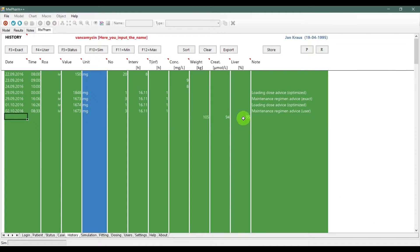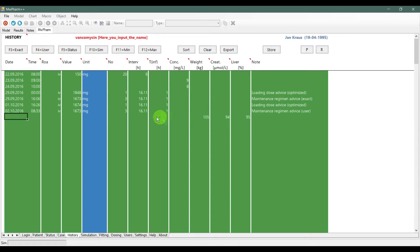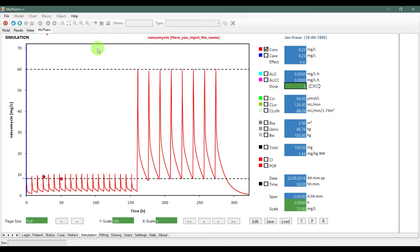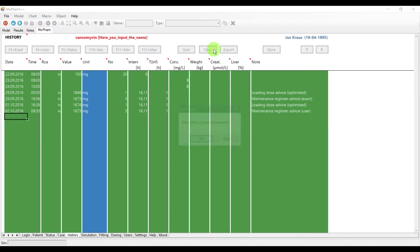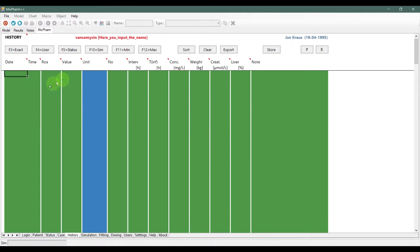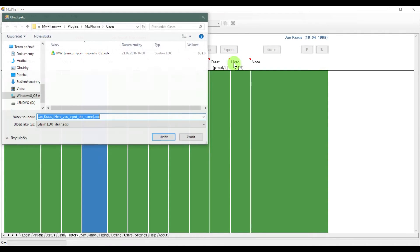Status button will input status info of the patient from the status tab. Sim tab will simulate your data. Clear will delete all the data in the history tab. Export will export your file with the data you input.